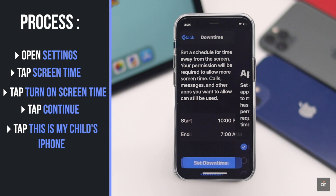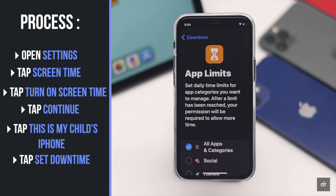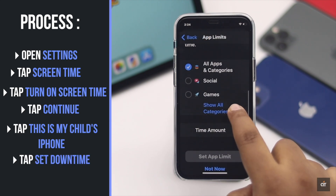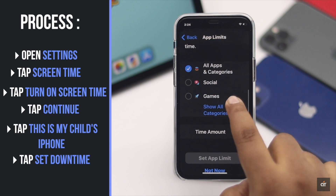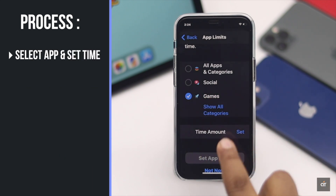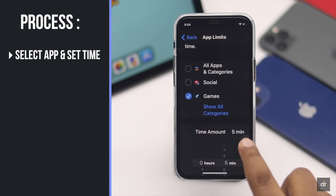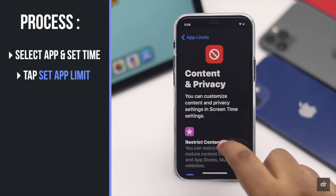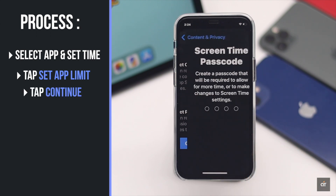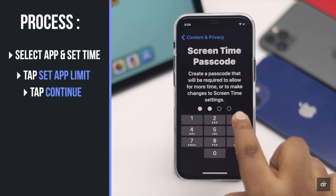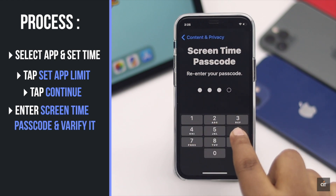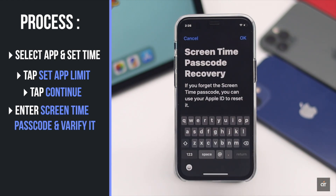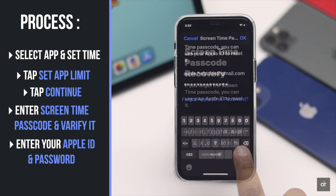Schedule Downtime — during that time they cannot use the iPhone. You can also set up how much app time they get daily and set a time limit. Tap Continue, enter a Screen Time passcode and verify it, then enter your Apple ID and password.